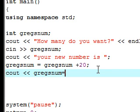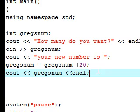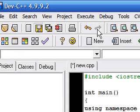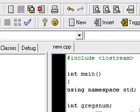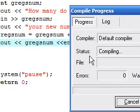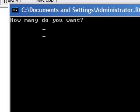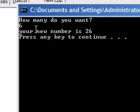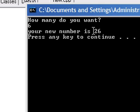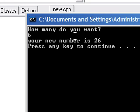Let's end that line, save it, execute, compile and run. Looks like there are no errors. Here's our program — it says "how many do you want" and I'm going to type 6, press enter, and it says "your new number is 26". So: how many do you want — 6 — your new number is 26.